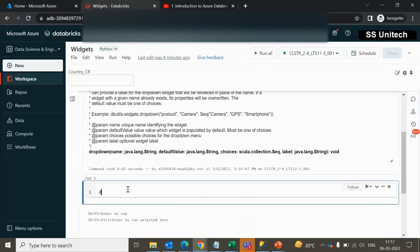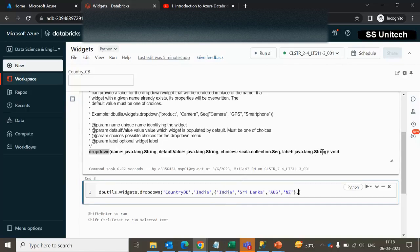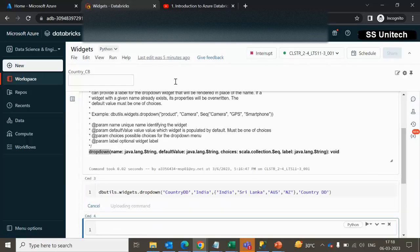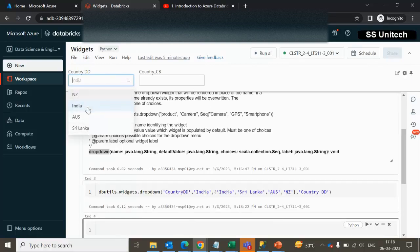Using dbutils.widgets.dropdown, the parameter name will be 'country_dd', default value is 'India', choices are India, Sri Lanka, Australia, and New Zealand, and the label is 'country drop down'. After executing, we can see the dropdown with all four values: New Zealand, Australia, India, and Sri Lanka.